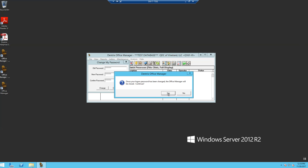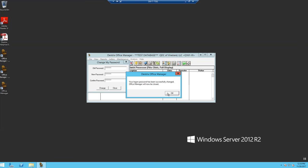Go ahead and hit Yes to Accept. And now your password has been successfully changed.